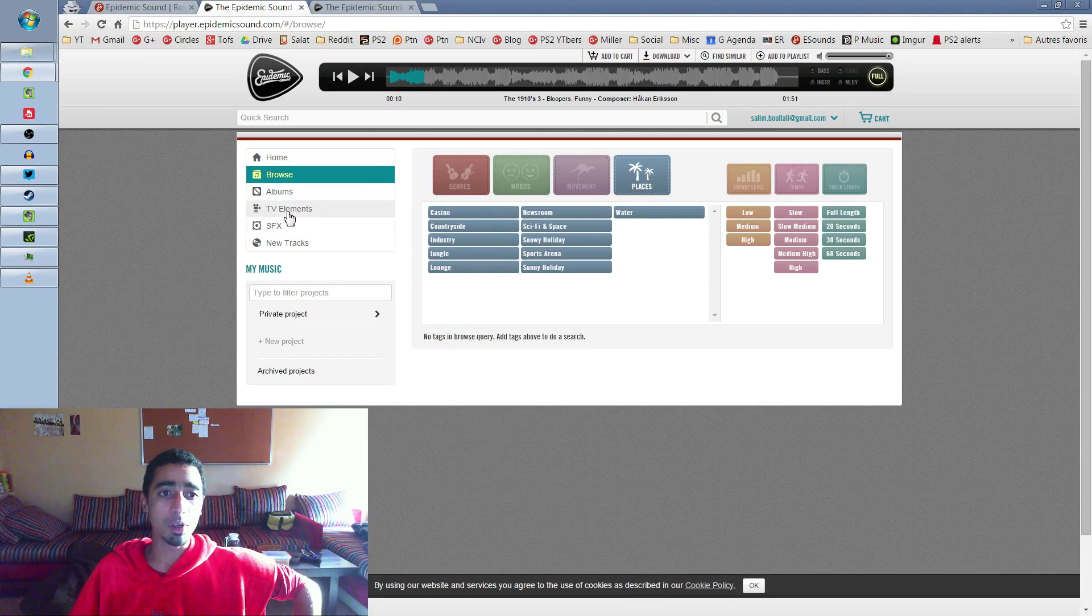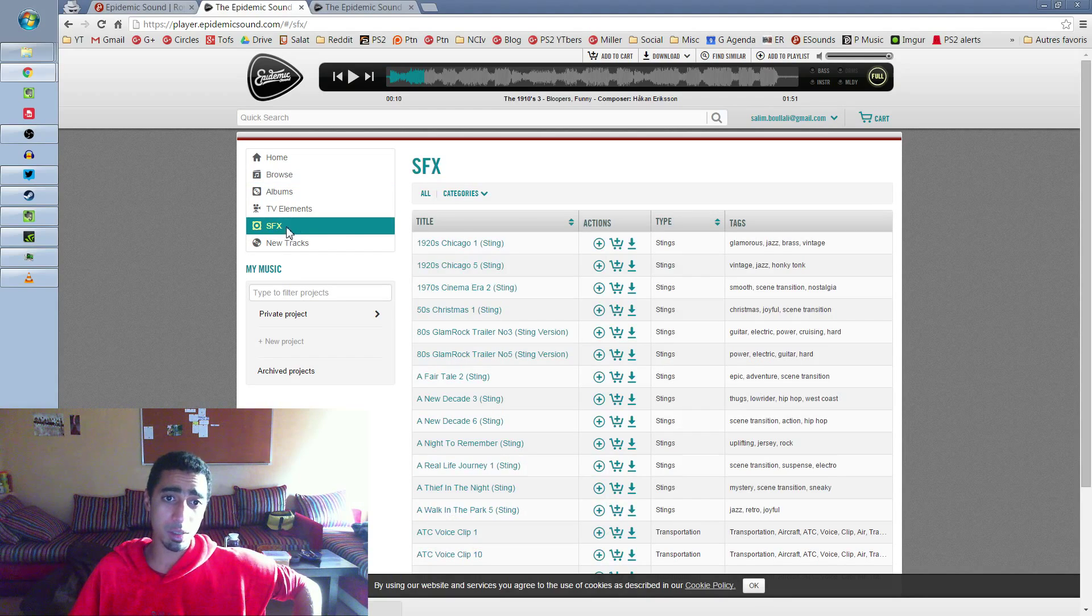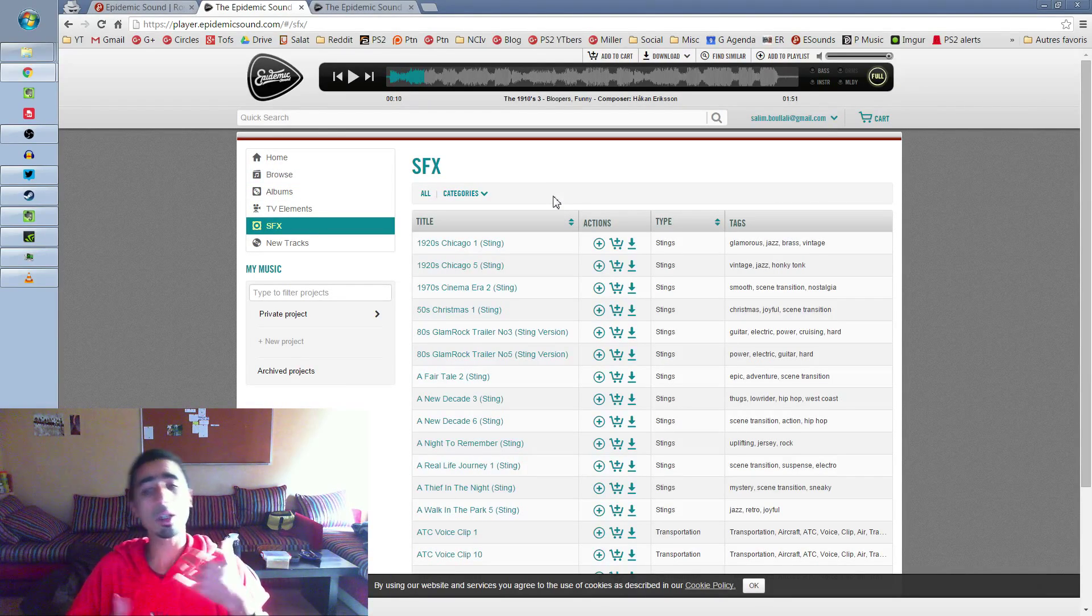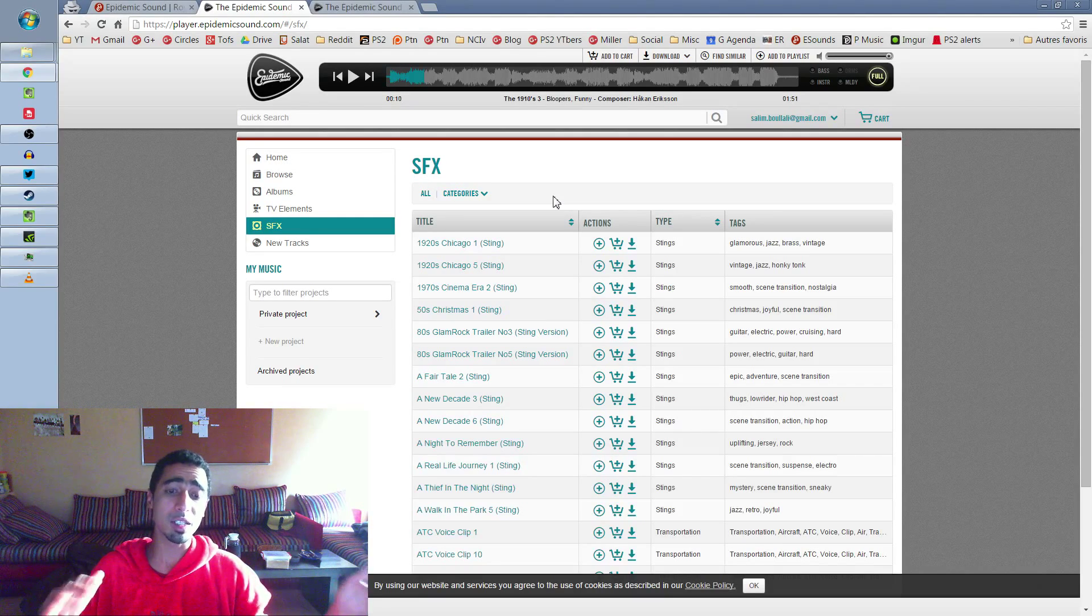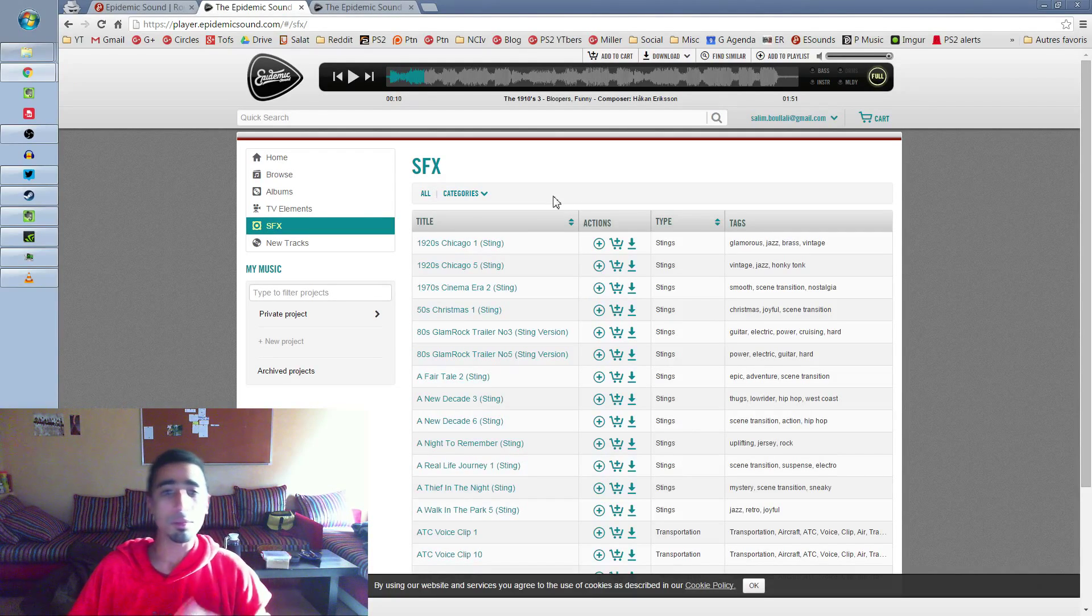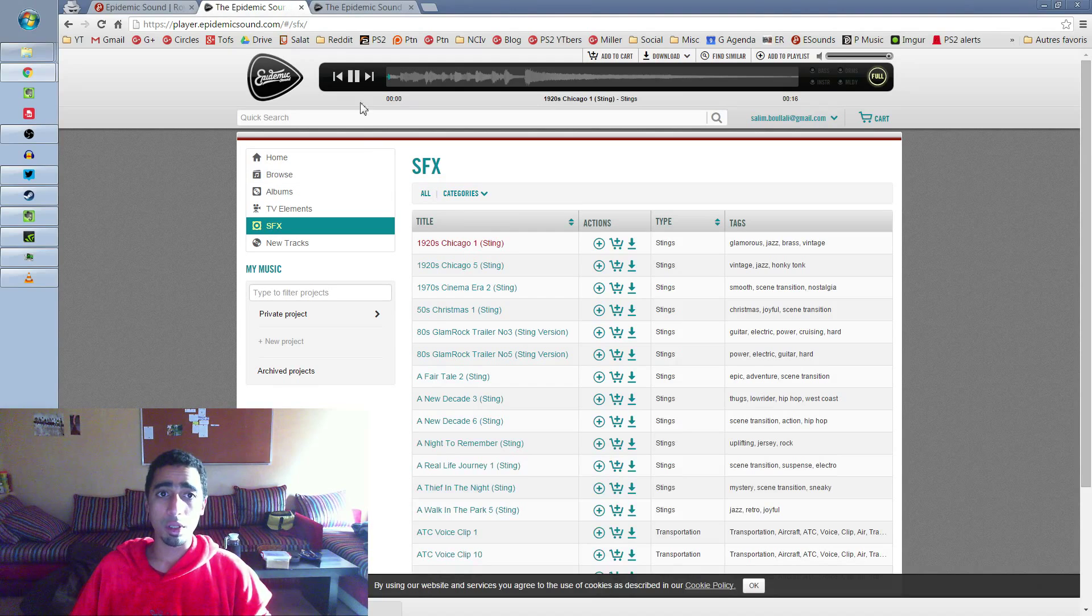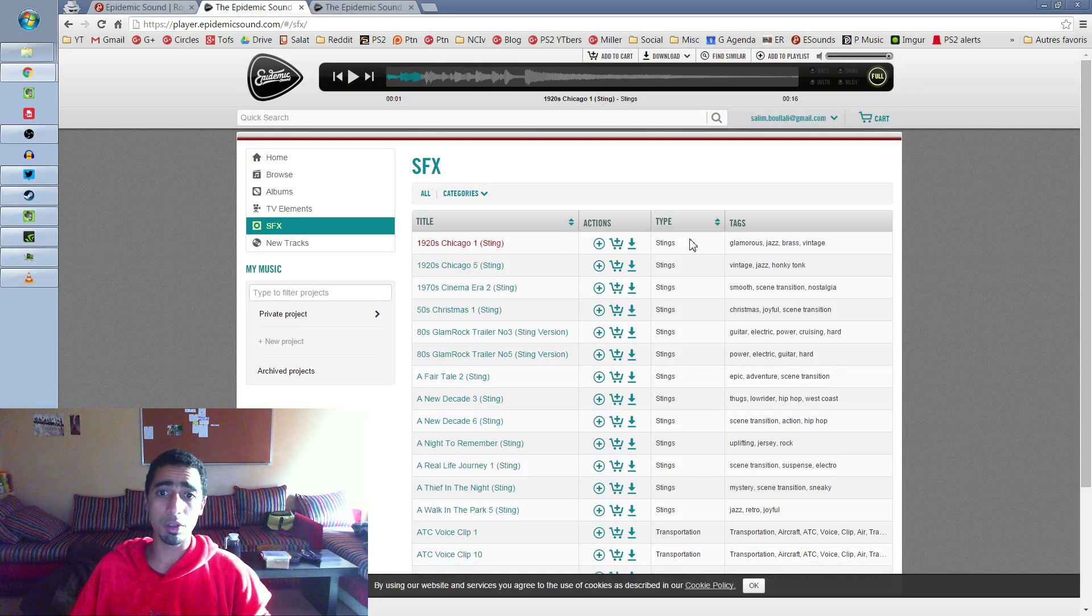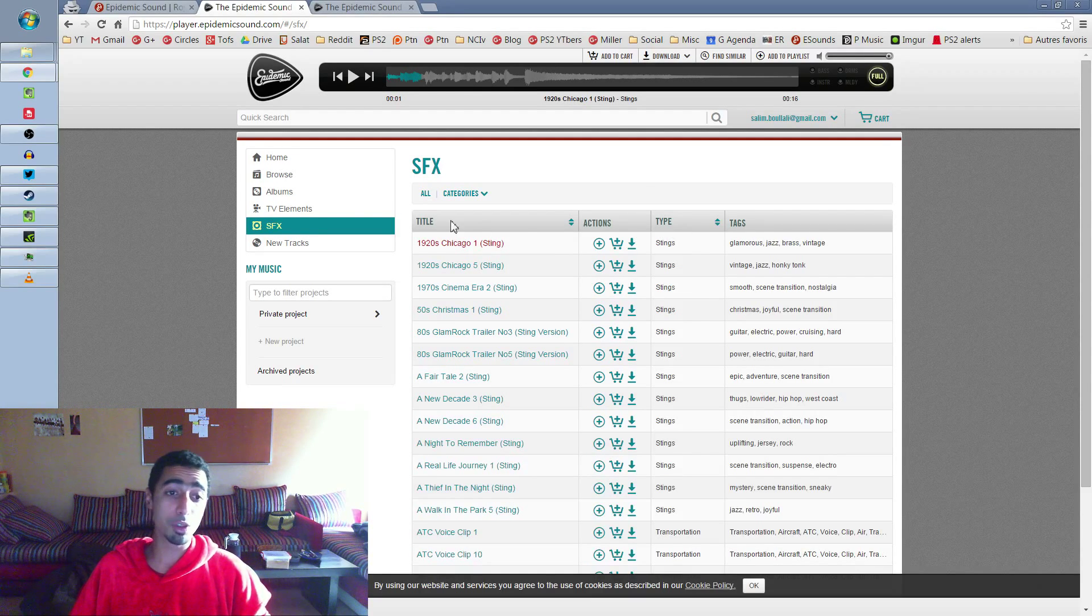So another tab that I use is SFX. SFX are some very short tracks that you can use just for the intro or just for the outro. They last like 10 to 20 seconds. It's good to introduce a scene or end it. So there's a lot of this. Just browse, listen to it, download if you want. And you can use all this library on our video, on the NCAV channel, because we're with the Freedom Network. So it's awesome.